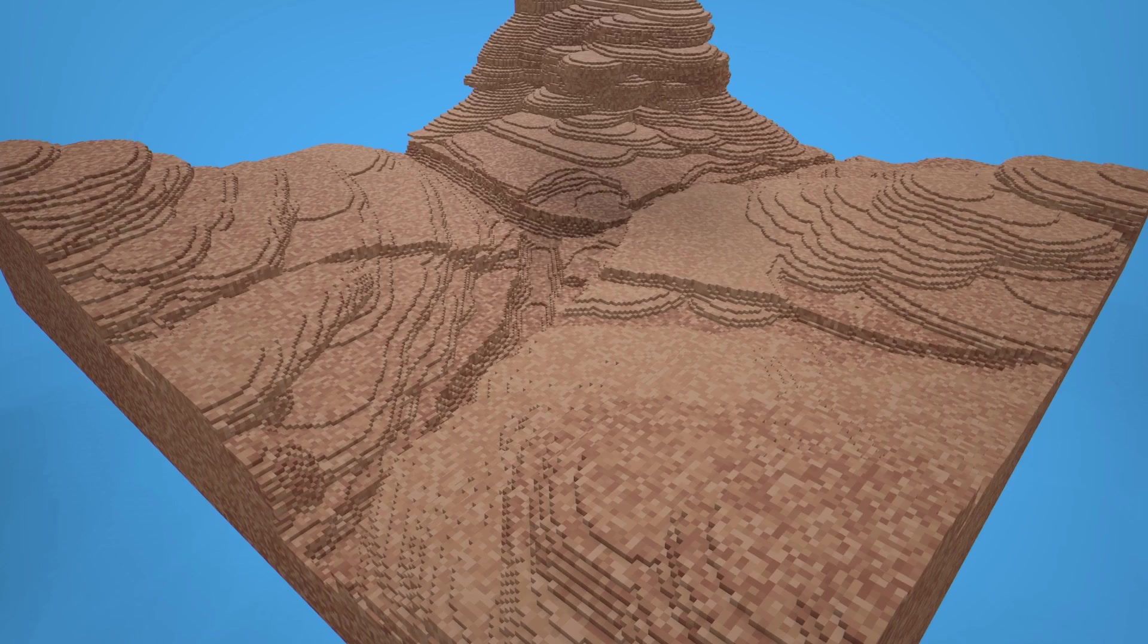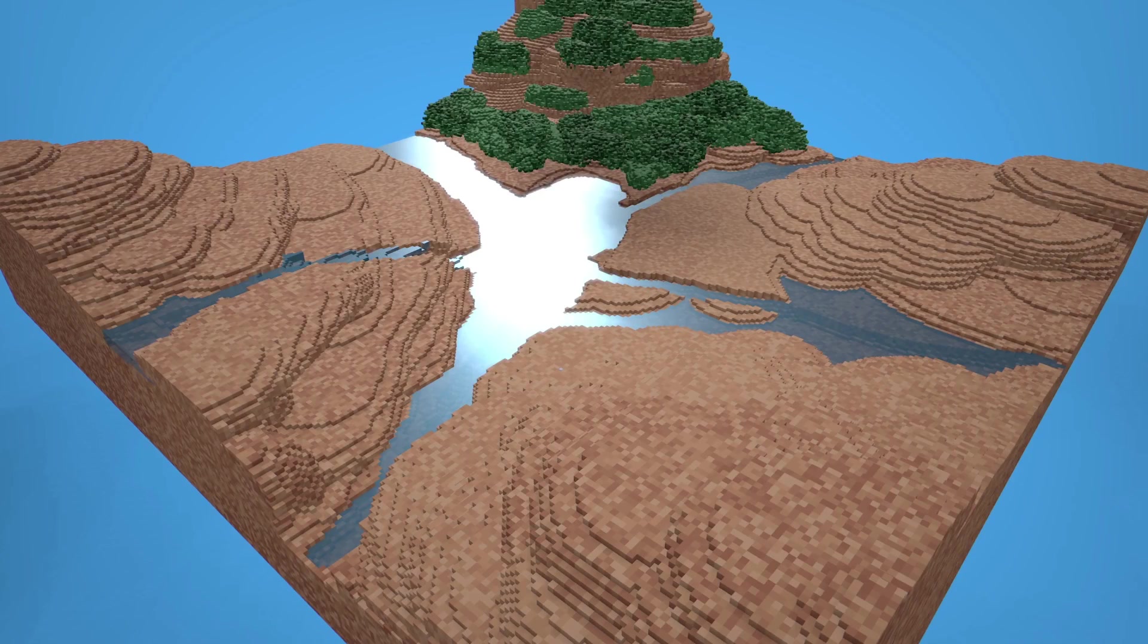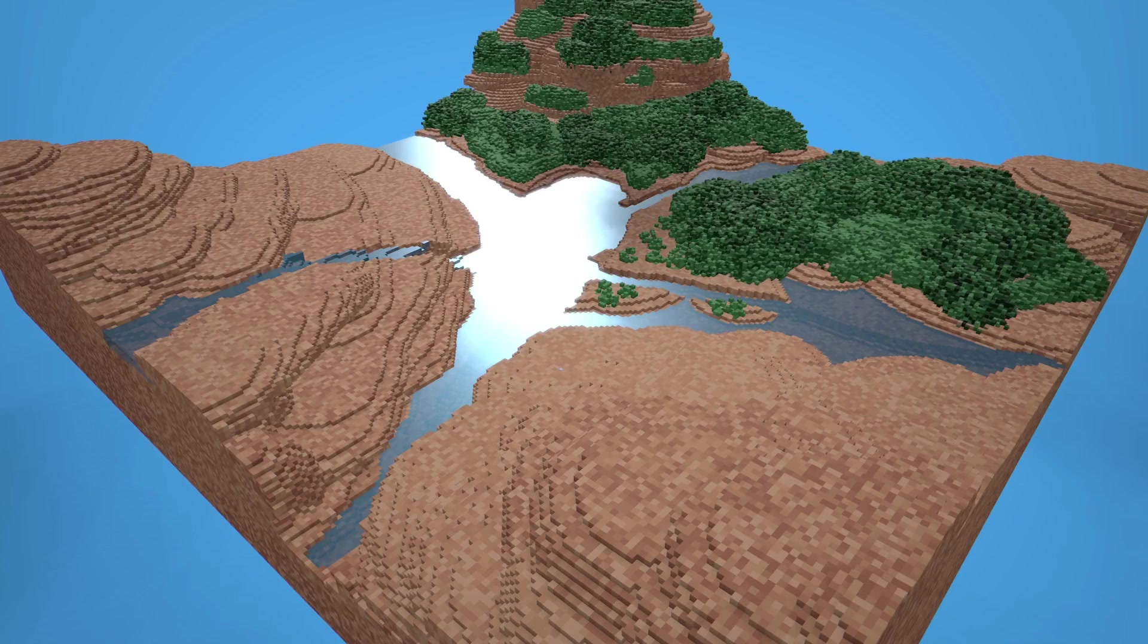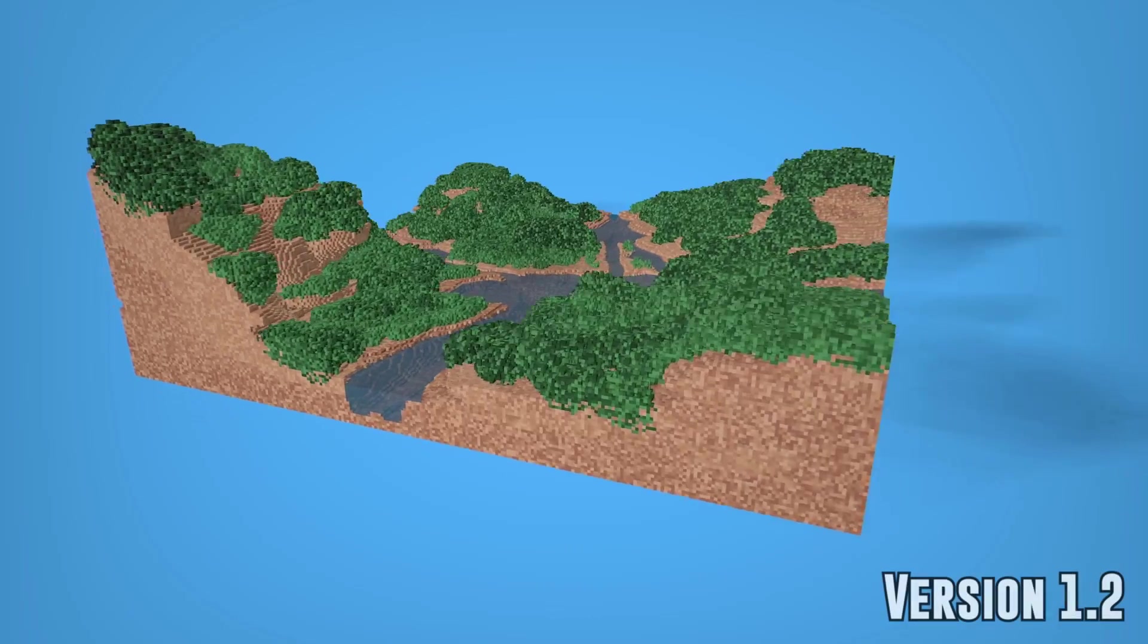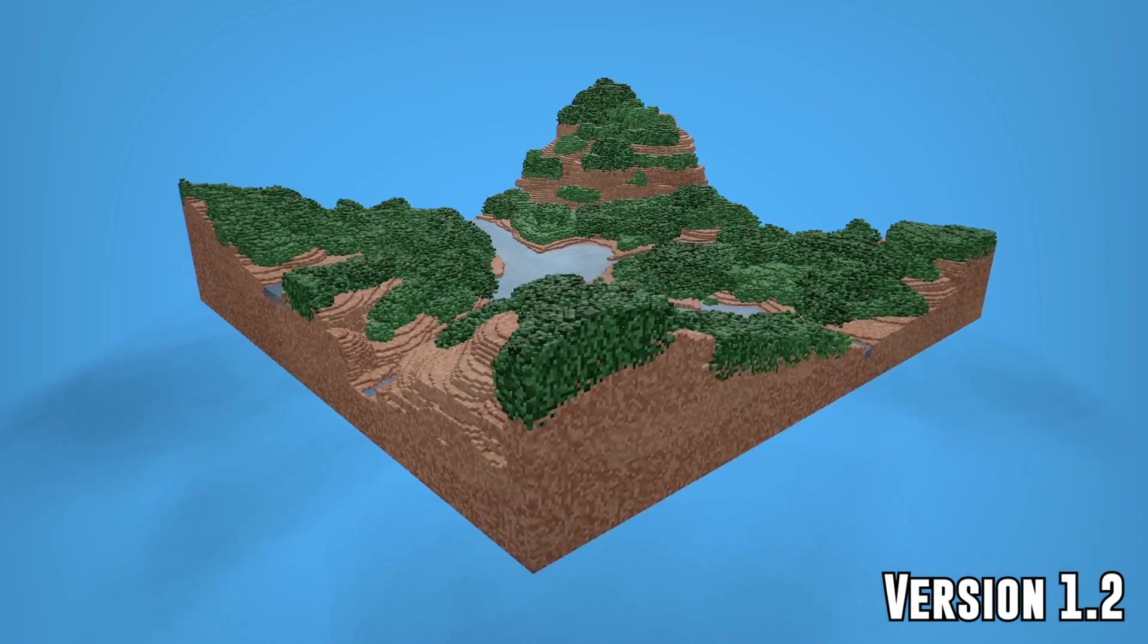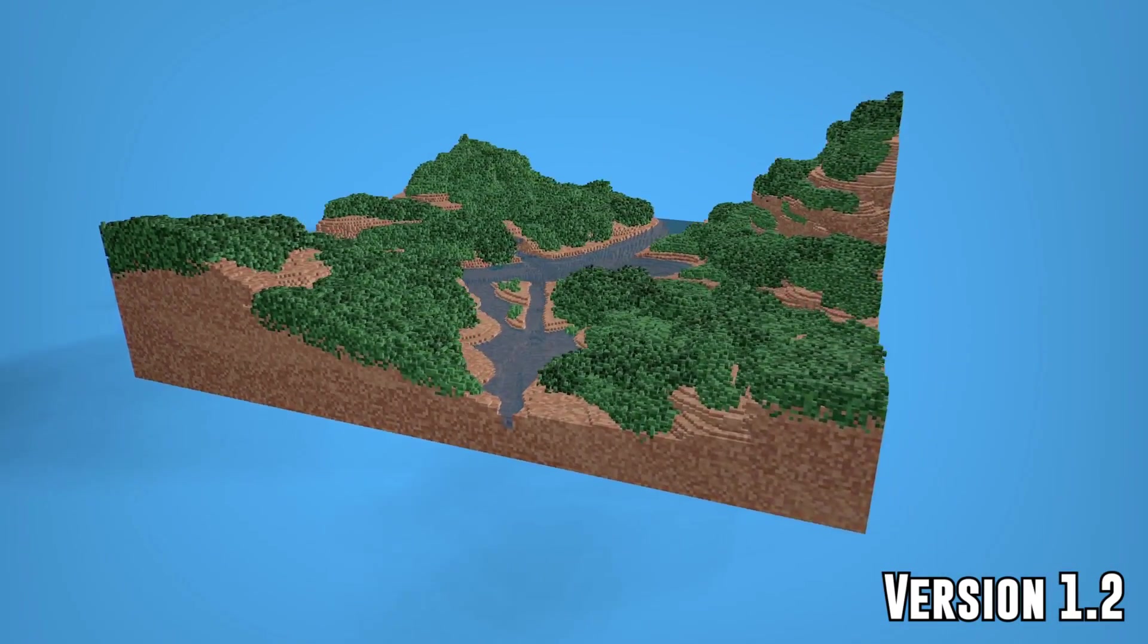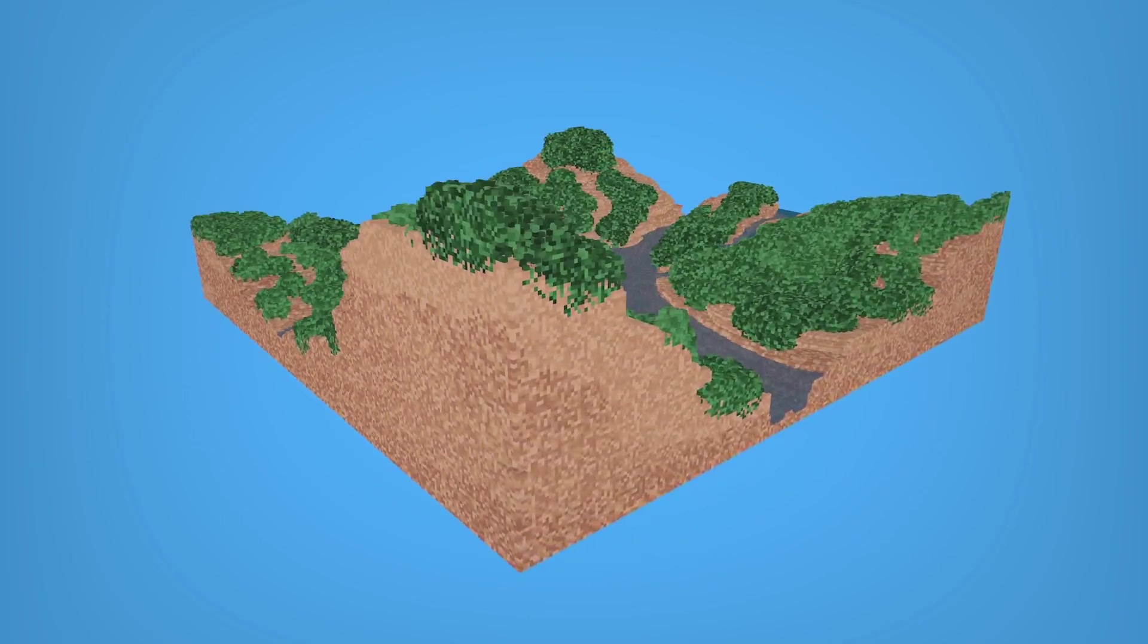This is an update video to all the changes to Voxelmax. If you aren't familiar with Voxelmax already, I suggest watching the intro video first, then coming back to this one to learn about the new features. Check that out up here.